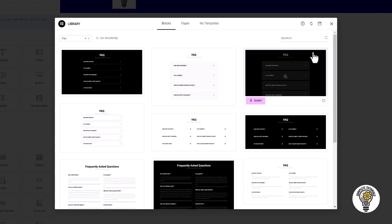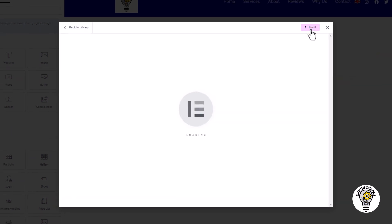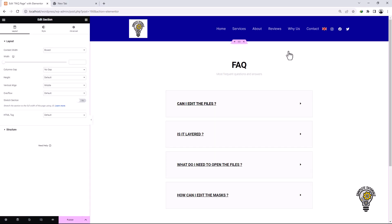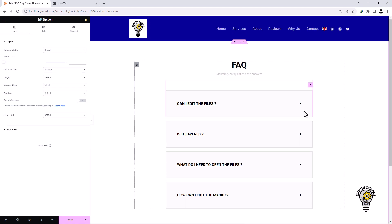You will find various FAQ templates. Choose the one you like and click the Insert button. This will add the FAQ template to your page and you can customize it according to your needs.